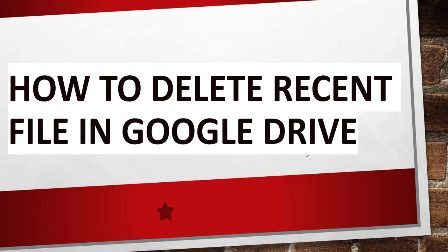Now without making any delay I will navigate to drive.google.com, that is my Google Drive, where I will login and show you the quick steps to do this. Now let me navigate there.